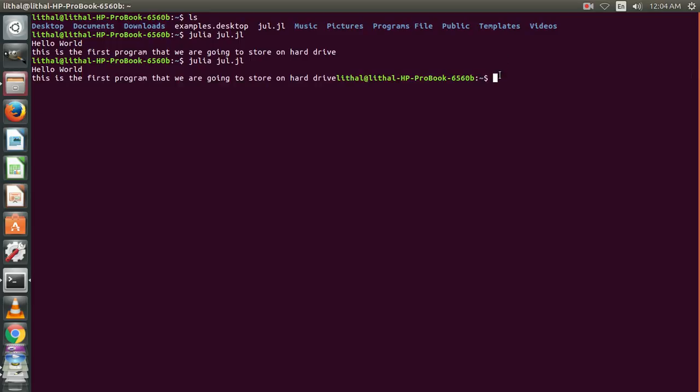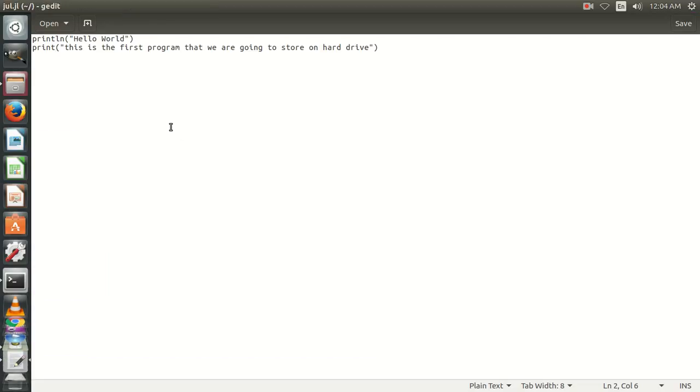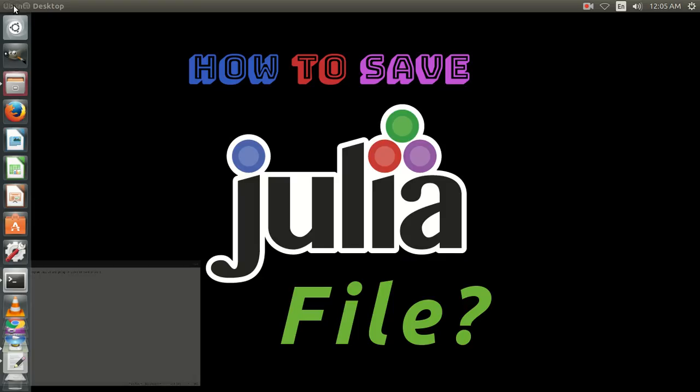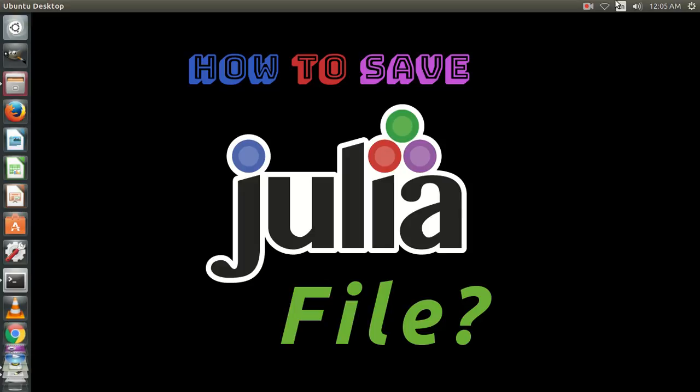This is how you can create and store your Julia program over hard drive. Thanks for watching. Please don't forget to subscribe to the channel.